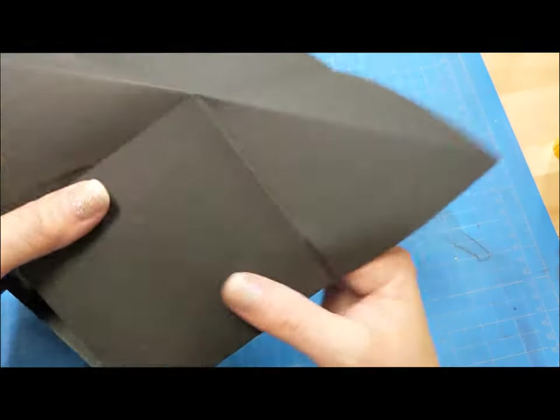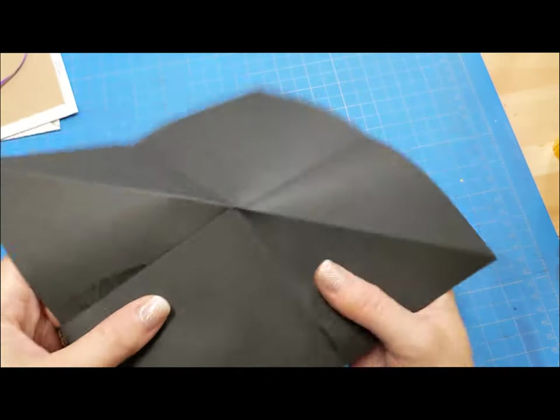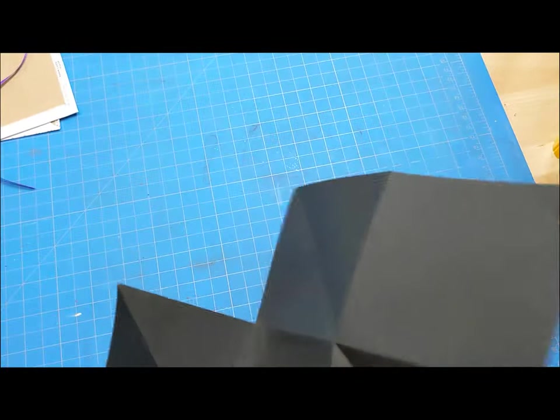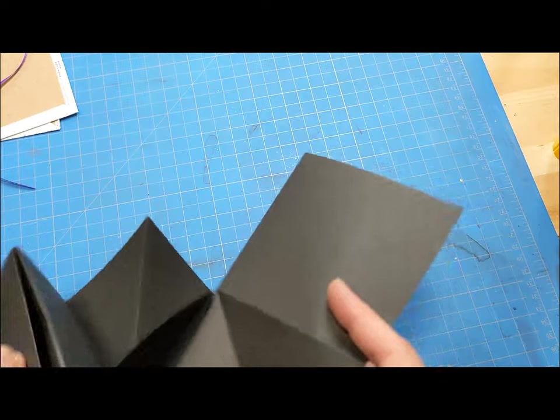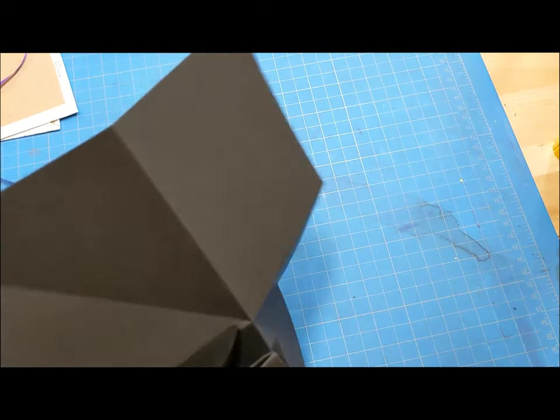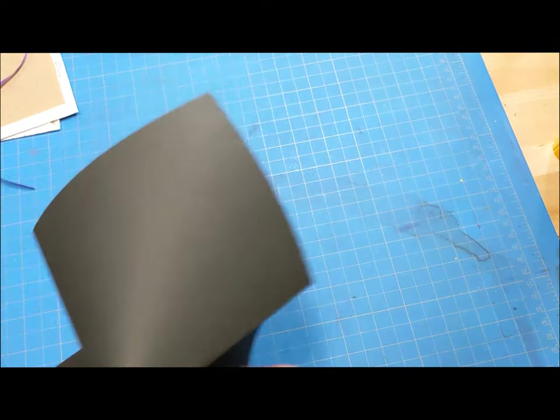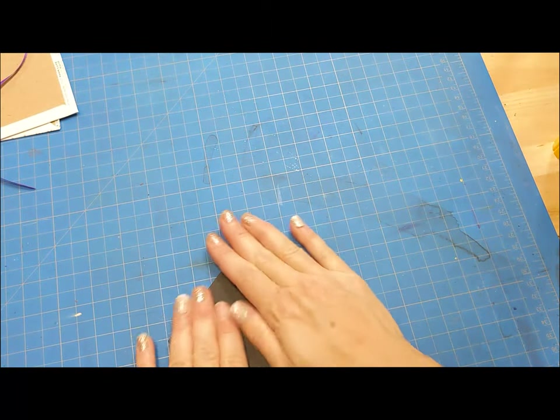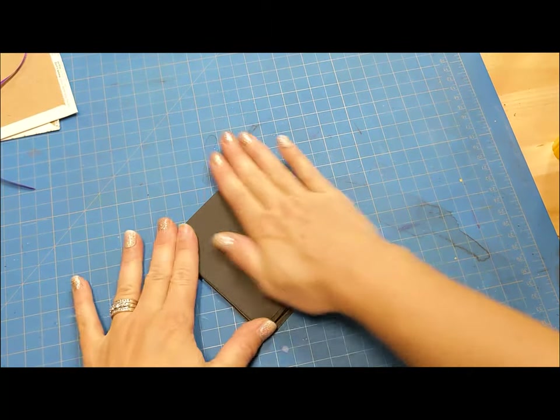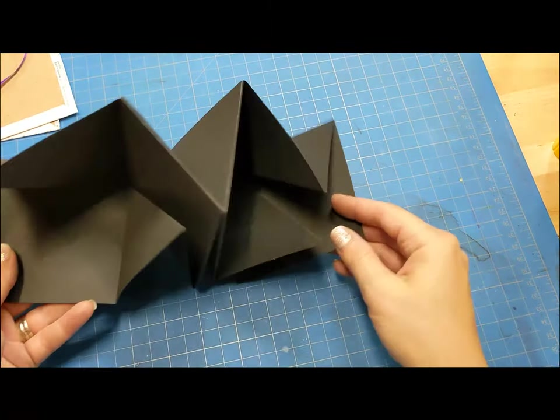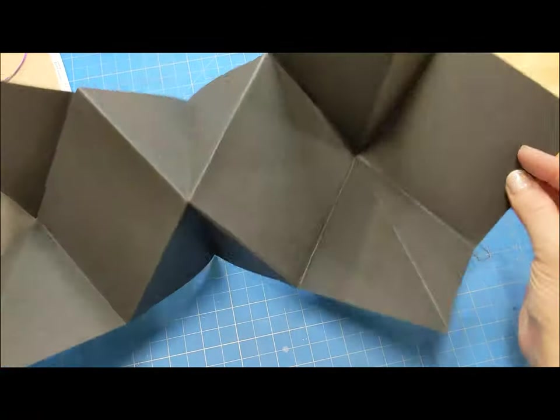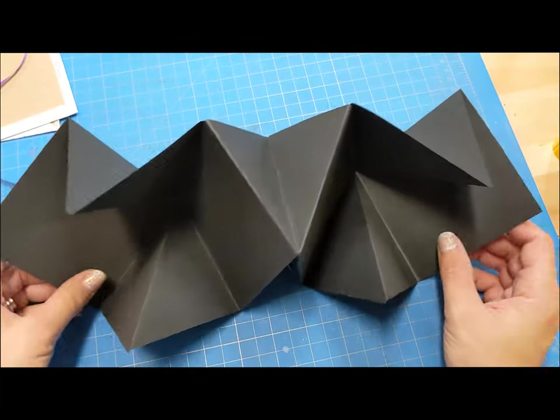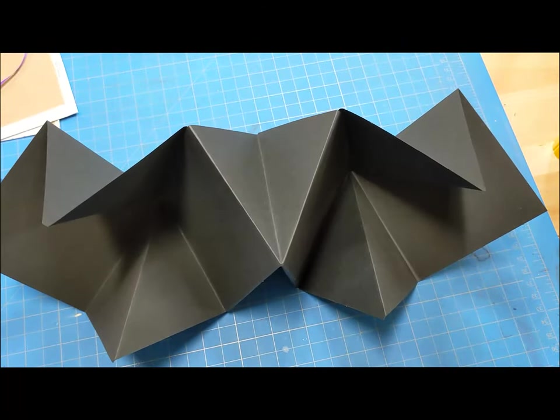So once you've got all of those glued together, you will see how our book pages create an exploding book. It's the trickiest part.